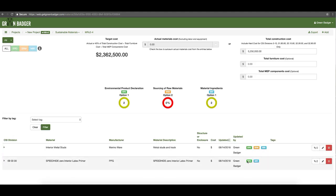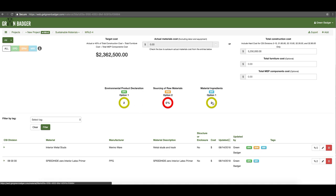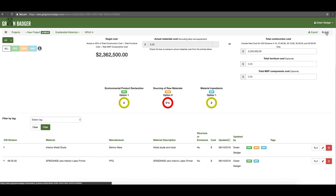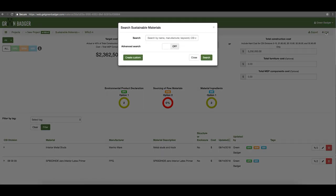You also have color coding to let you know which credits a particular product could help, whether it's one, two, or all three of the product credits. To add products, simply click the add button in the upper right hand corner. You'll have two options: one, you can search our database, or two, you can upload your own product data.